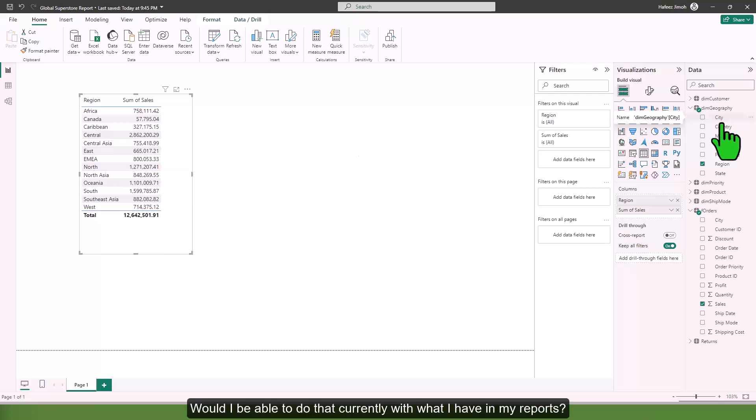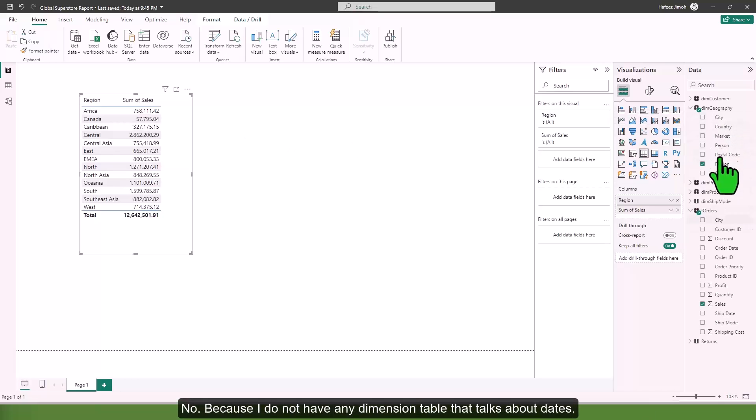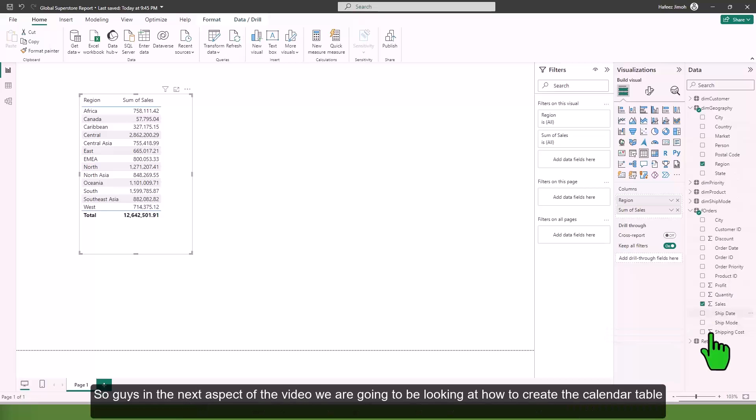So in the next aspect of the video we are going to be looking at how to create the calendar table.